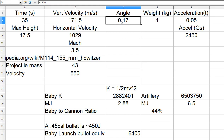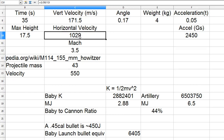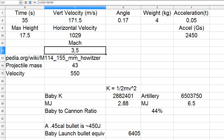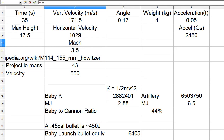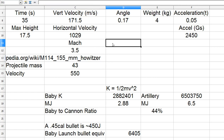The angle was about 15 degrees, which gives a ratio of 0.17. You can calculate the horizontal velocity based on the ratio of vertical velocity to horizontal velocity. Add them both together and you get a total velocity of Mach 3.5.